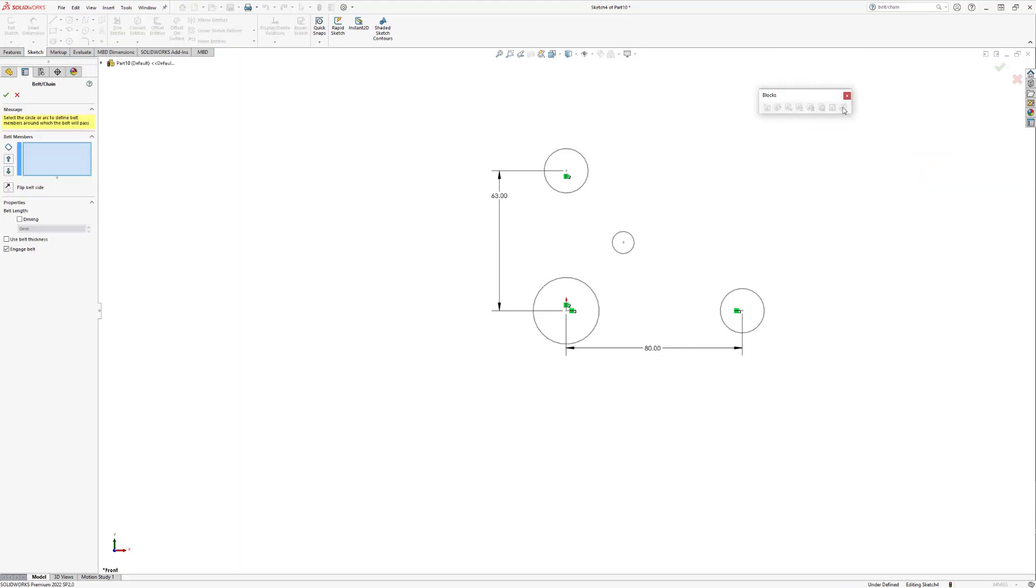SolidWorks then tells us we need to select a circle or arc to help the belt know which members it needs to pass around. I'm going to select this circle about the origin, then proceed in a clockwise motion selecting the remaining circles.